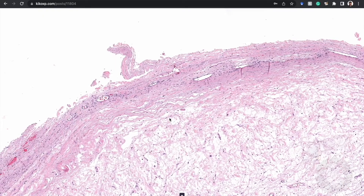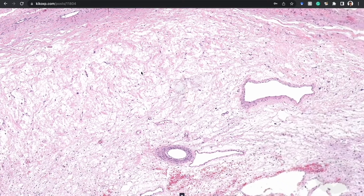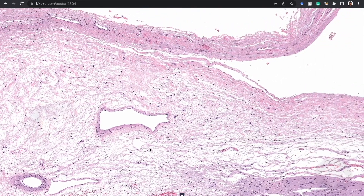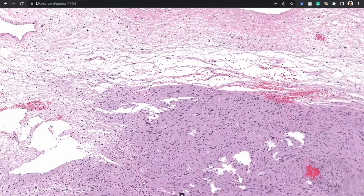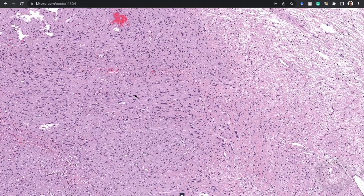You may notice I haven't mentioned Verocay bodies yet — I'll get there. Just like giant cell tumor of tendon sheath sometimes doesn't have giant cells, we have to learn all the other subtle features for those cases. The same goes for schwannomas: sometimes palisading is very subtle or even absent, especially in needle biopsies of deep soft tissue or retroperitoneal schwannomas. In those cases, you must know the other features.